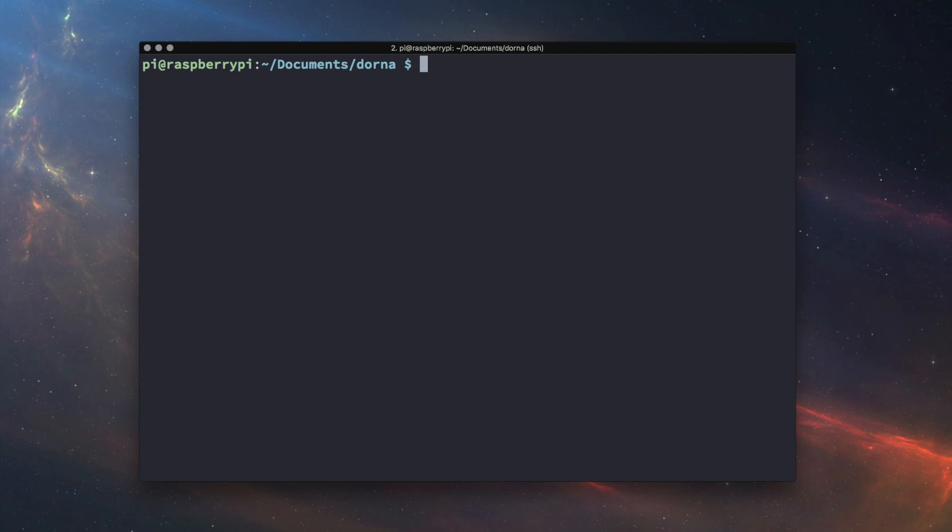Once you've installed the API, you're ready to start using Dorna. Start an instance of Python and get started.